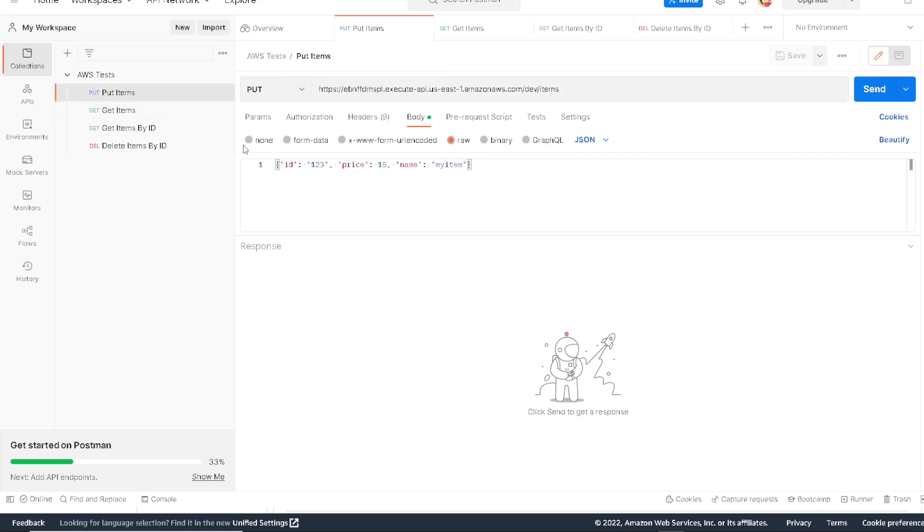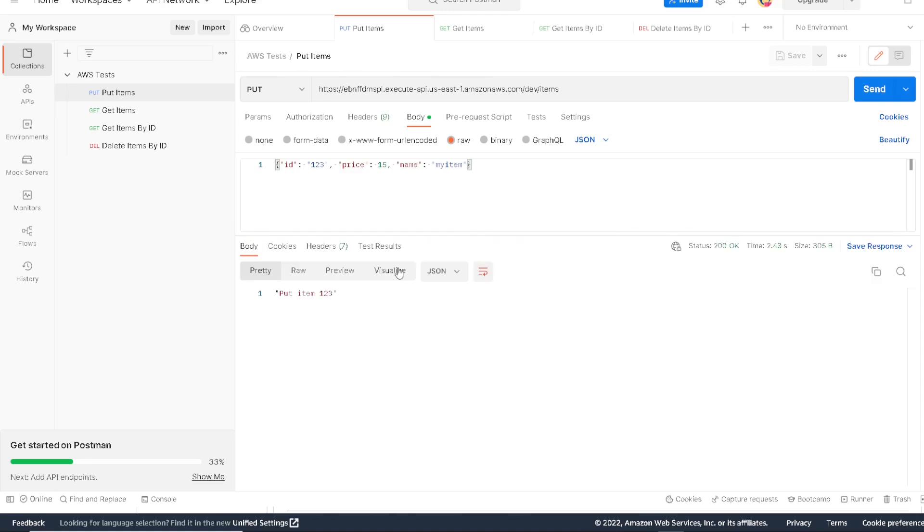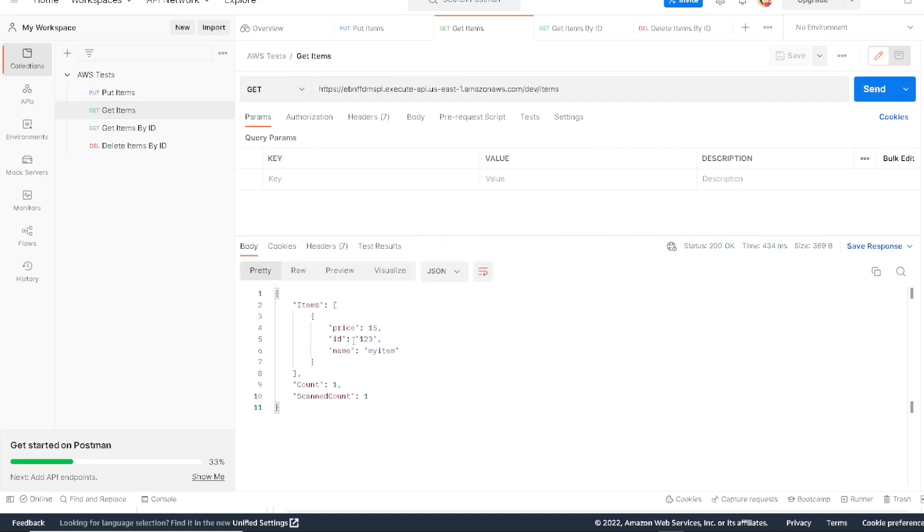Let's go ahead and test the first method, which is the put method. This put method will create a new item if it doesn't already exist or update one if it does exist. If I run this now, we'll get a response that says put item 123. So what we want to do is let's go query the database and see what we get back if we look for this 123 item. Here we have a generic get items that will just get everything in the table. If we run this, we see our 123 item.